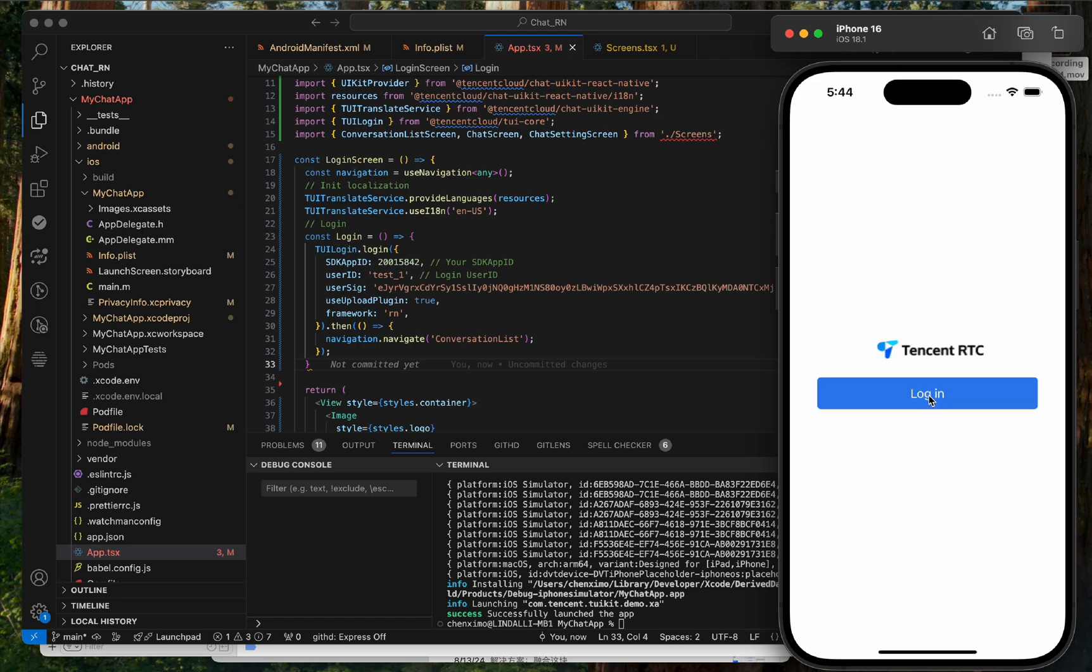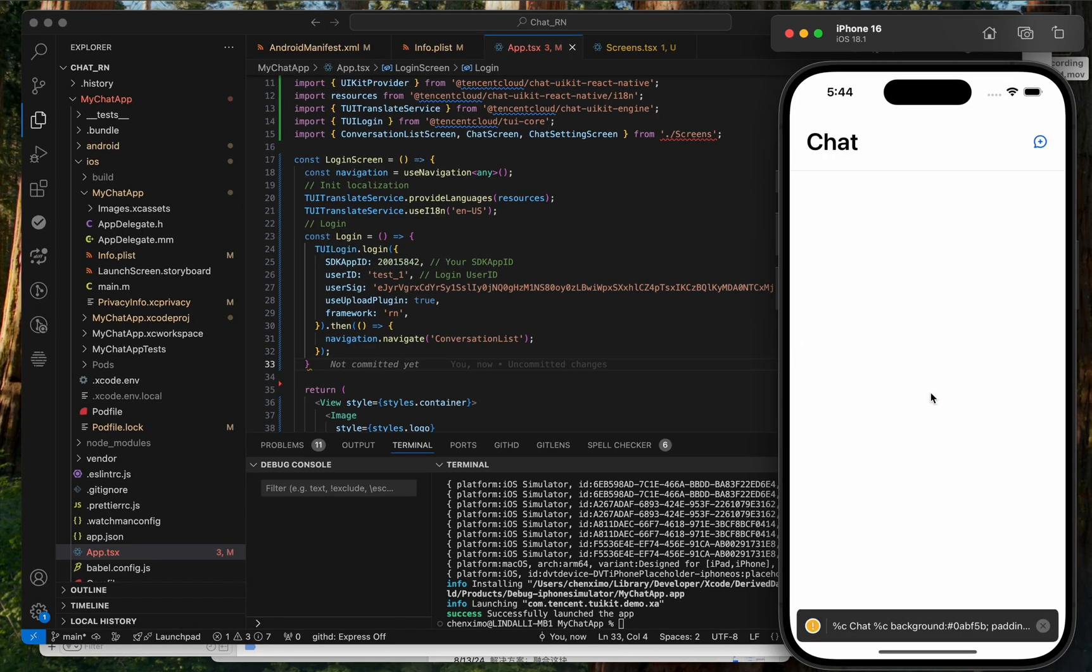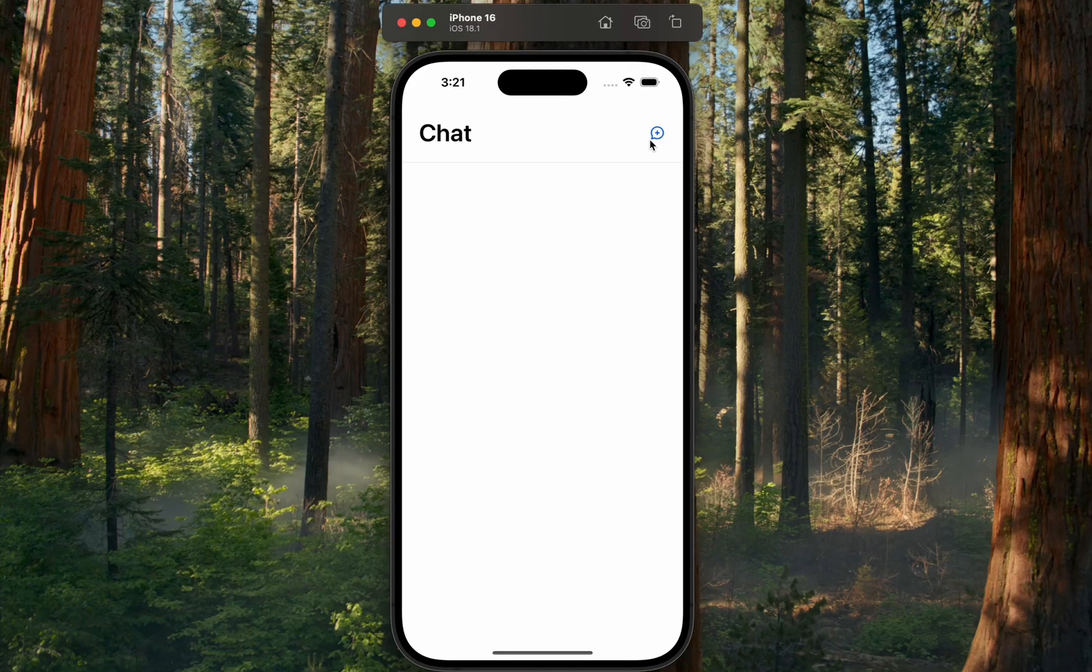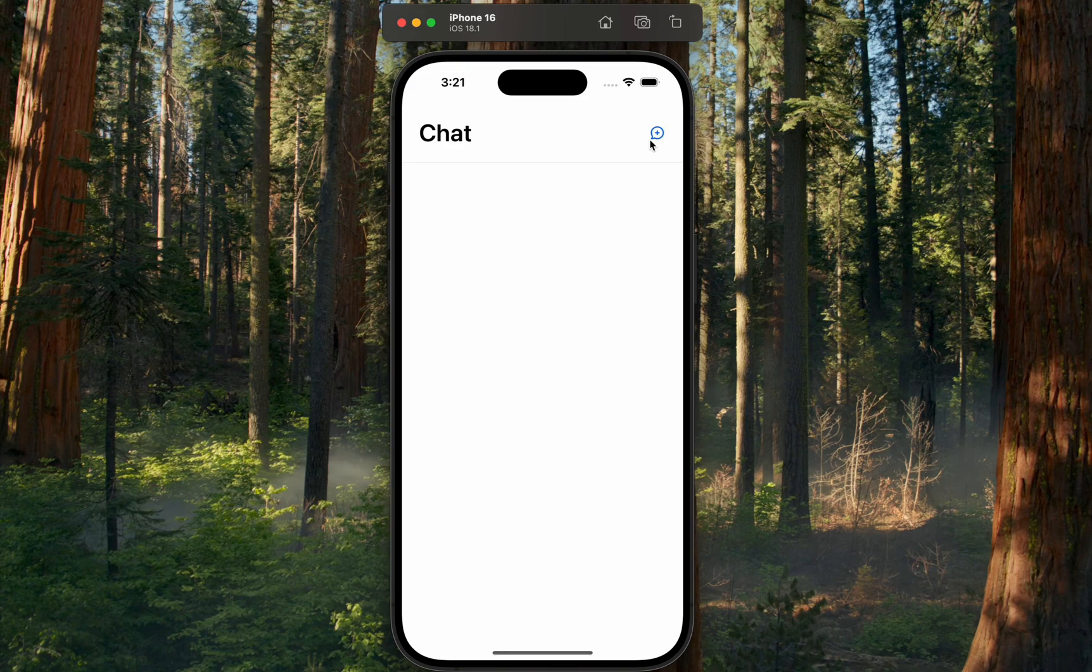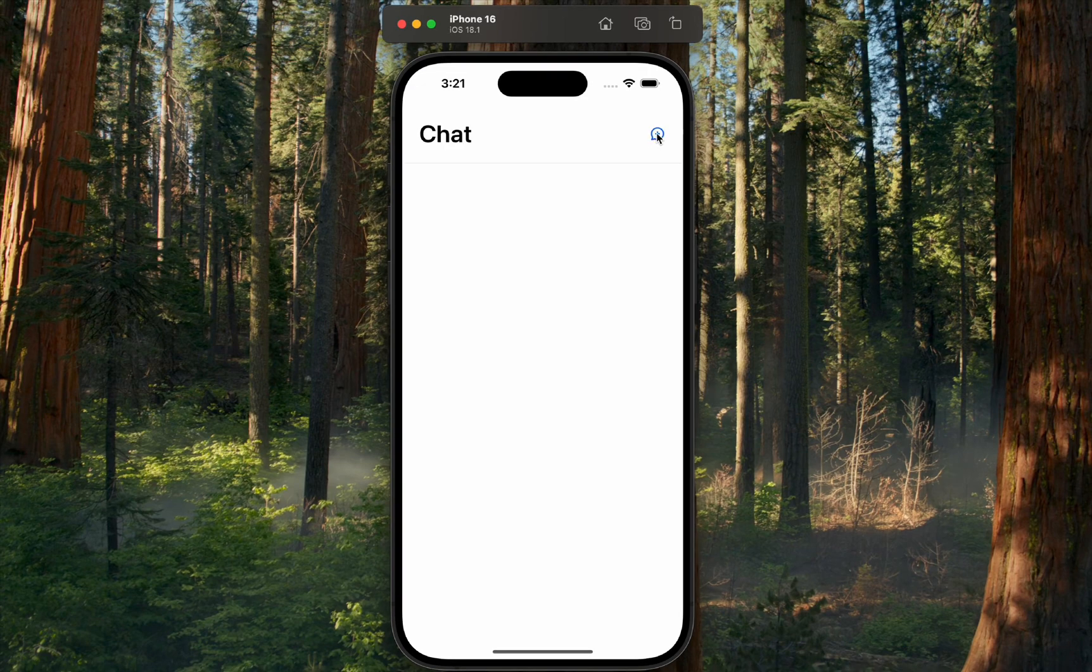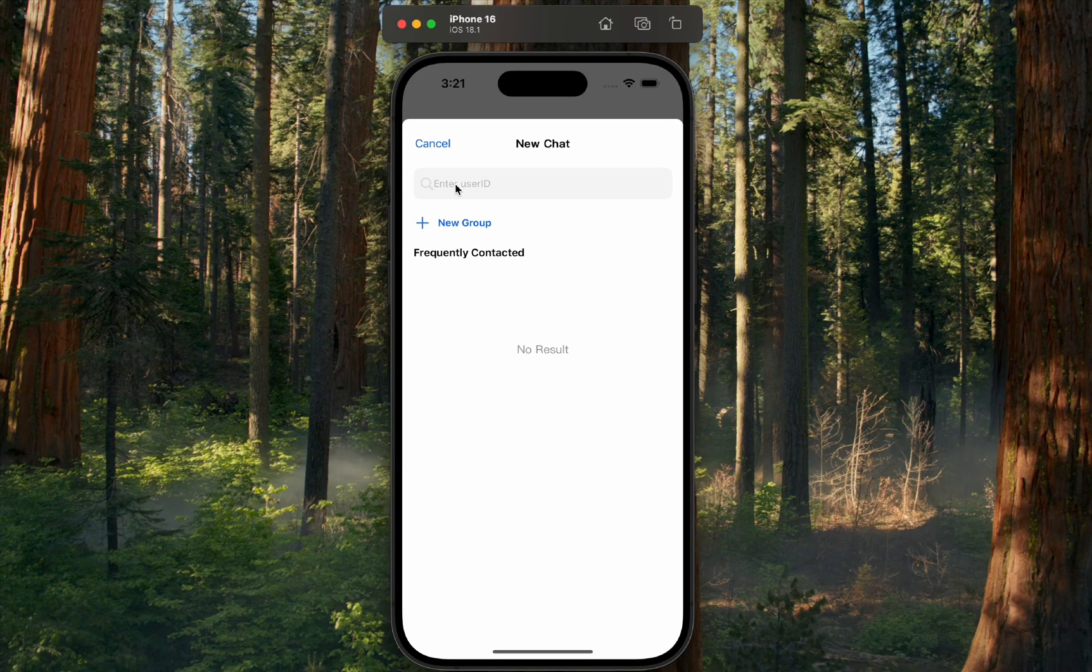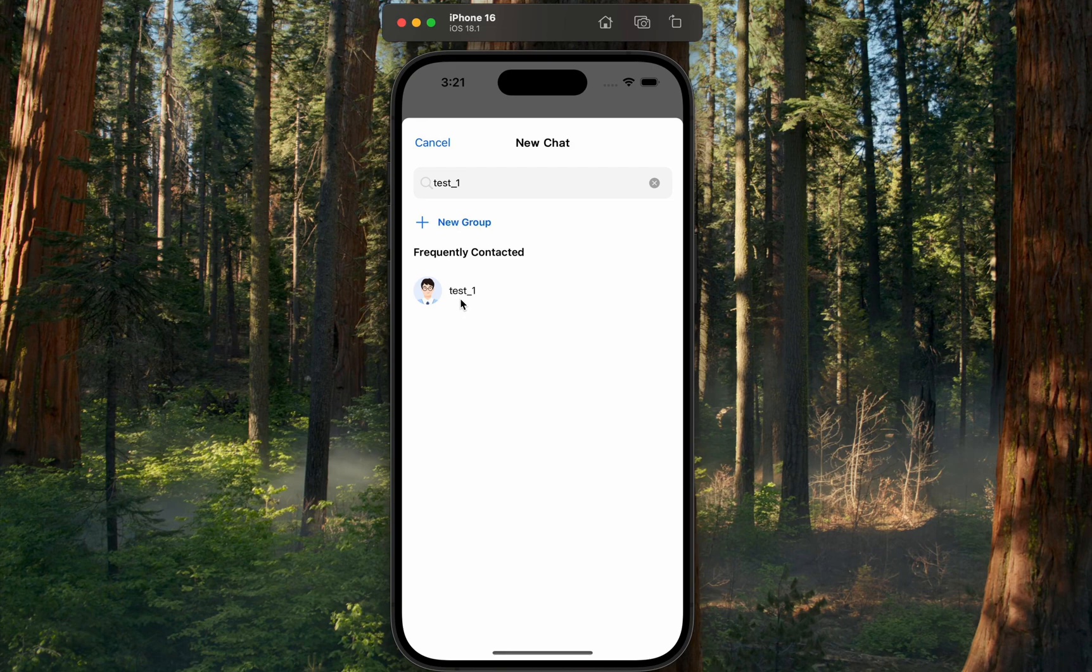Click Login. Let me demonstrate the functions of the demo in detail. Click Initiate Session in the top left corner. So, we can enter a user's ID, find them, and start a chat.